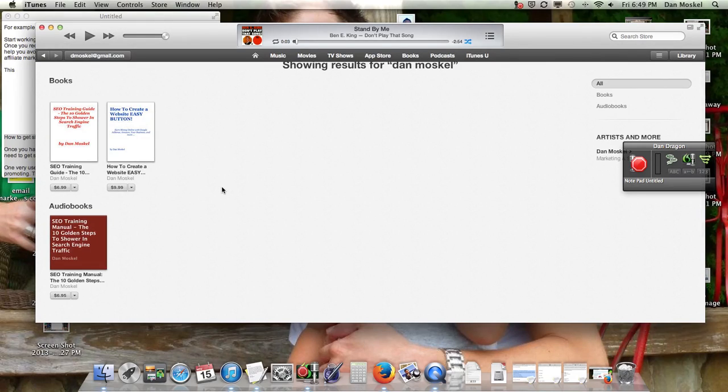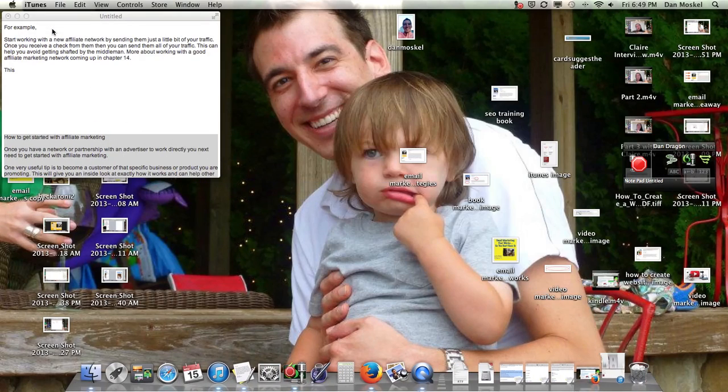Dan Moskal here, and we are going over step three of writing your book. We haven't even started, really.